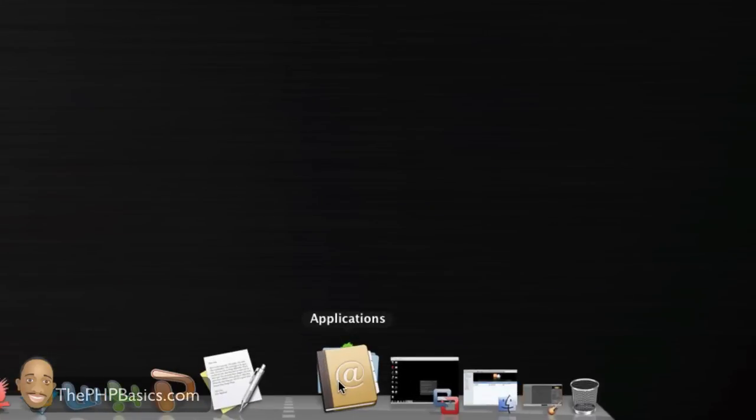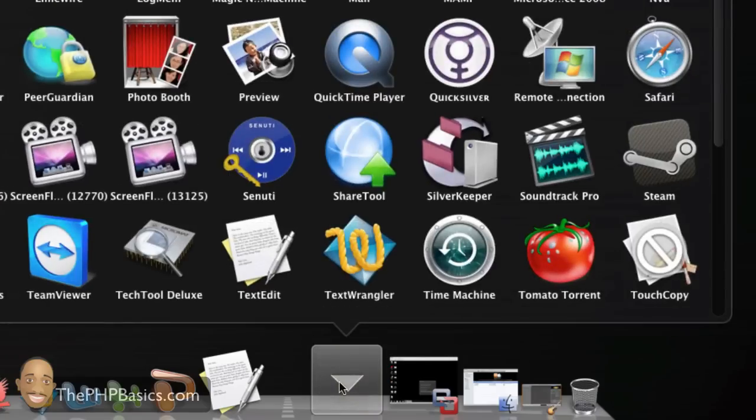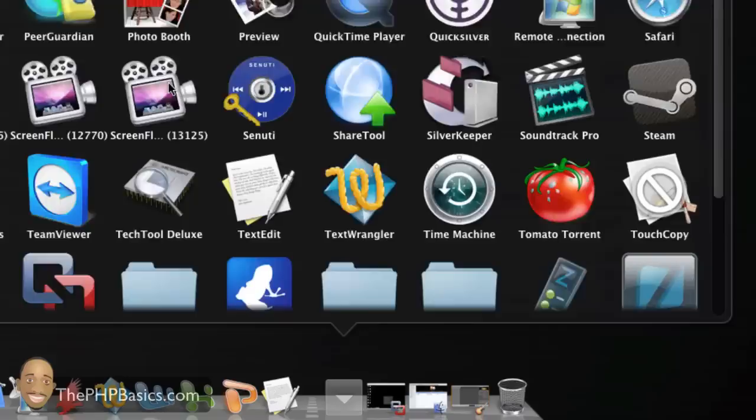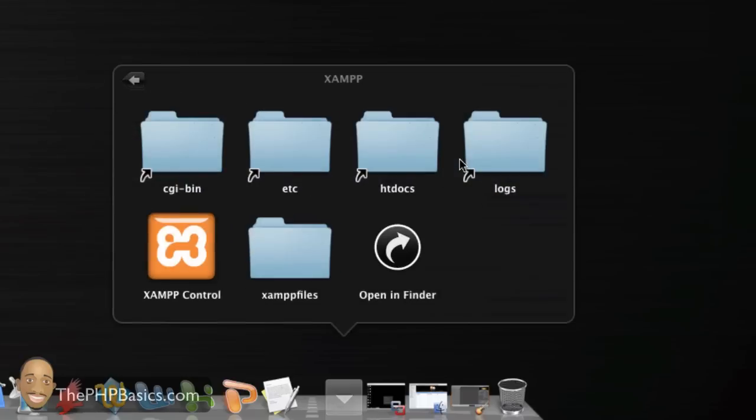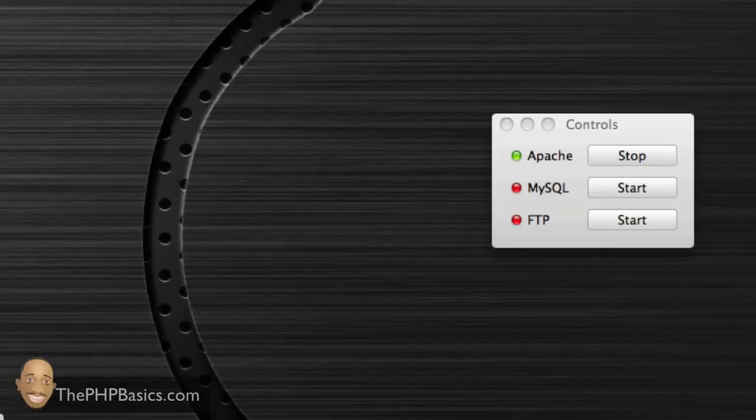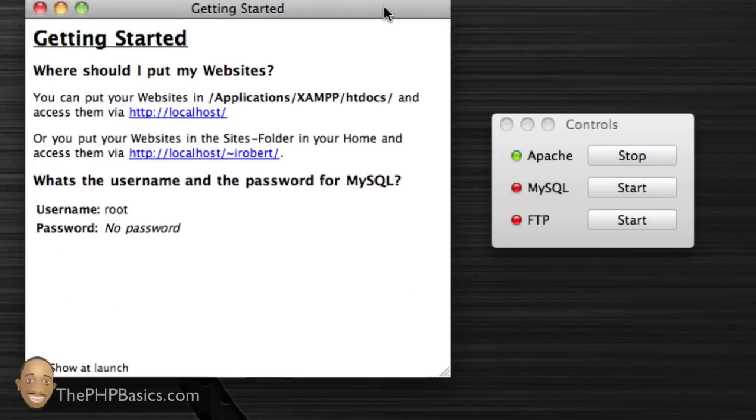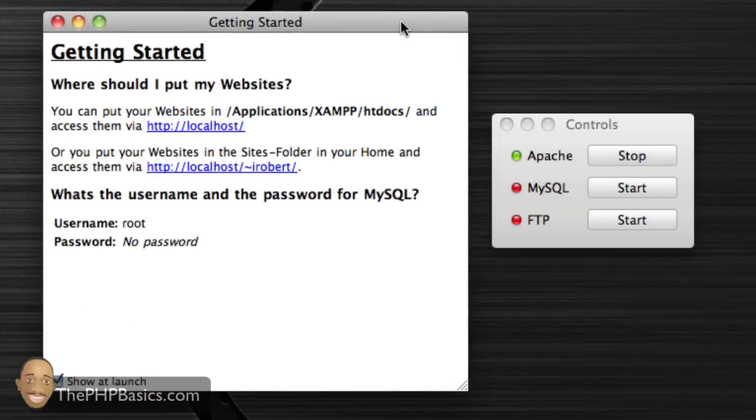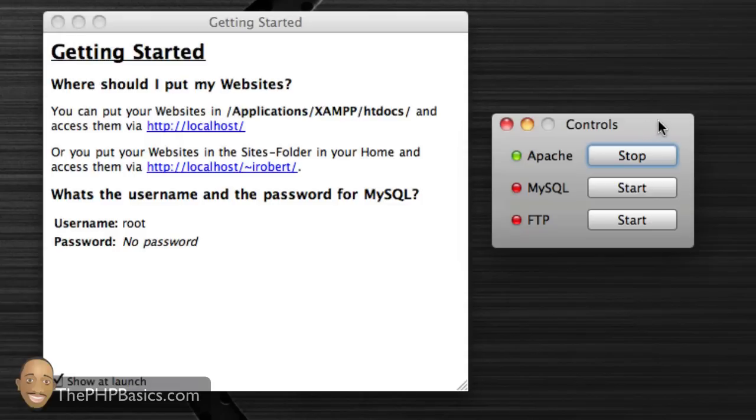We're going to go to our Applications, scroll down to the bottom, and click on the XAMPP folder. Here we'll see a XAMPP control icon, so we're just going to click on that. Now we'll see two popups: Getting Started and Controls.